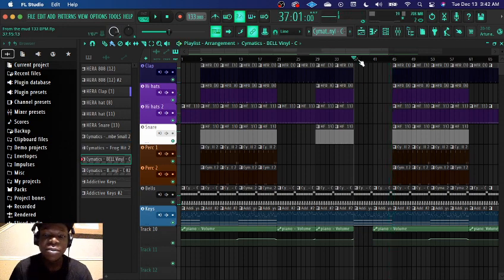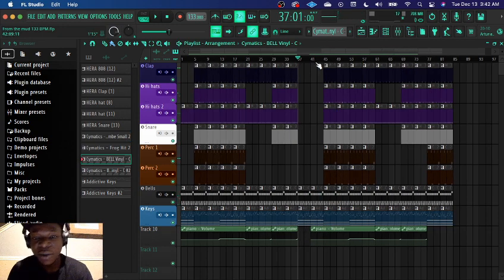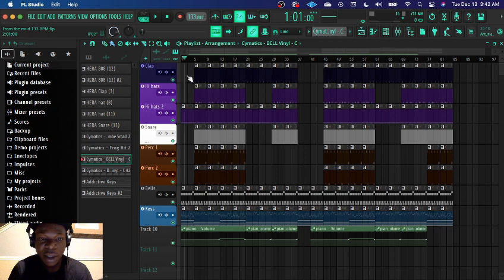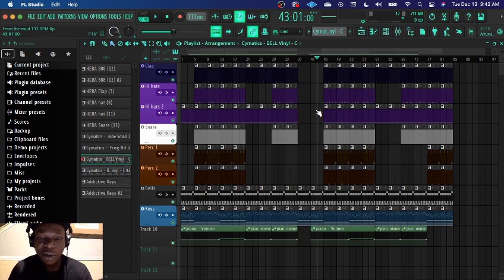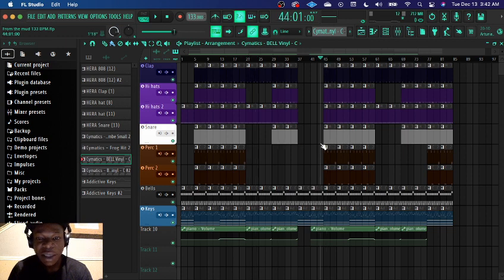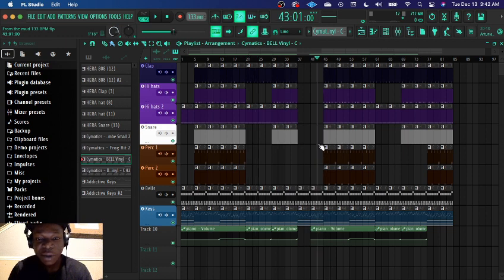But for this beat I didn't really do any drum rolls or anything. I might still add them, you can always add drum rolls, hi-hat rolls, whatever, but I like leaving my beats kind of simple.